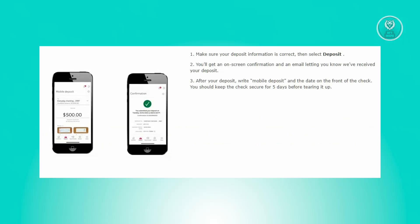Confirm the accuracy of your deposit information and then select deposit. You'll receive on-screen confirmation and an email notification to confirm the receipt of your deposit.